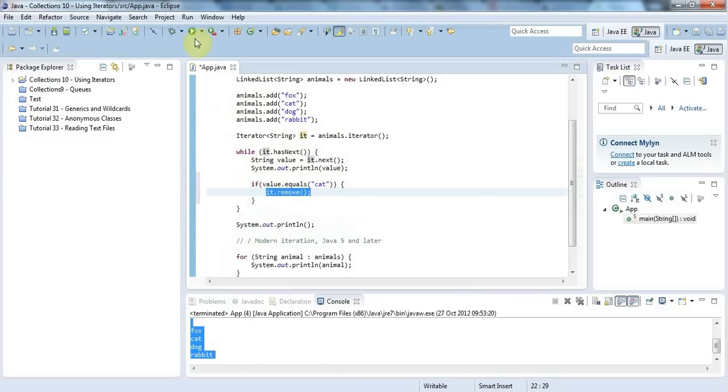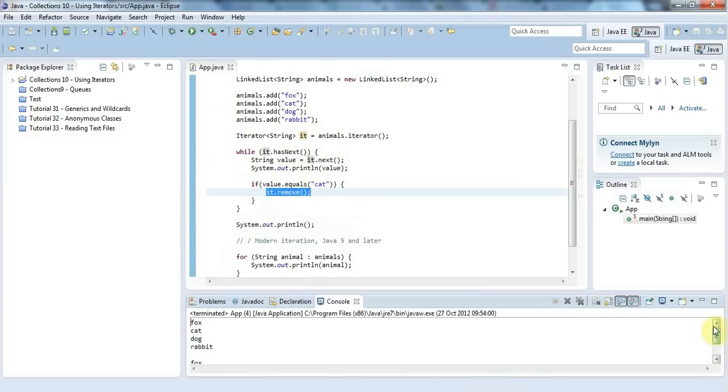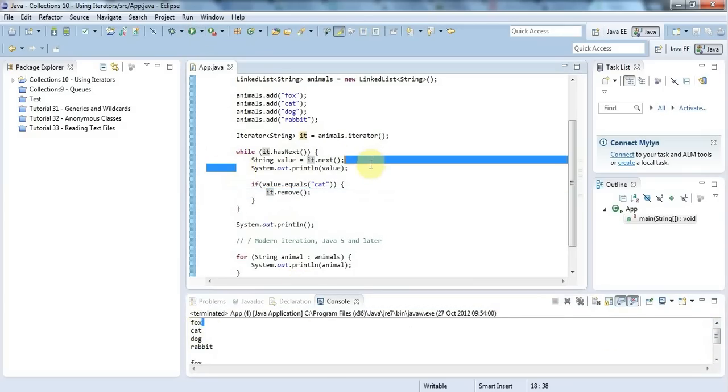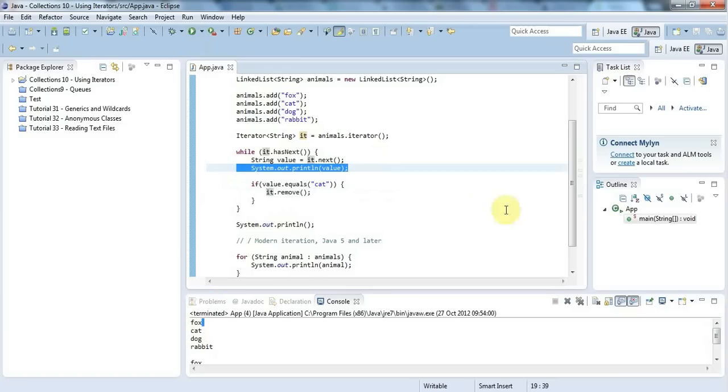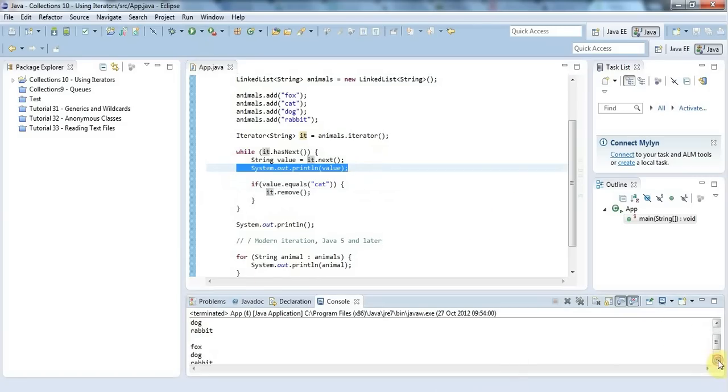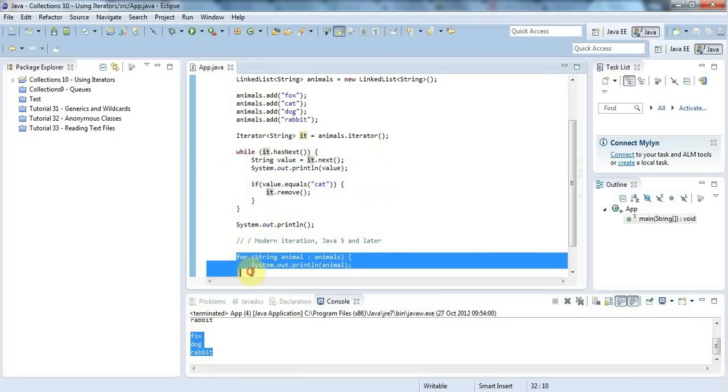If I run that now, we see cat is still output because I'm outputting it before I remove it here, but then when we iterate through the list again the second time it's gone from my list. This is coming from my for-each loop down here, and now I've removed cat.